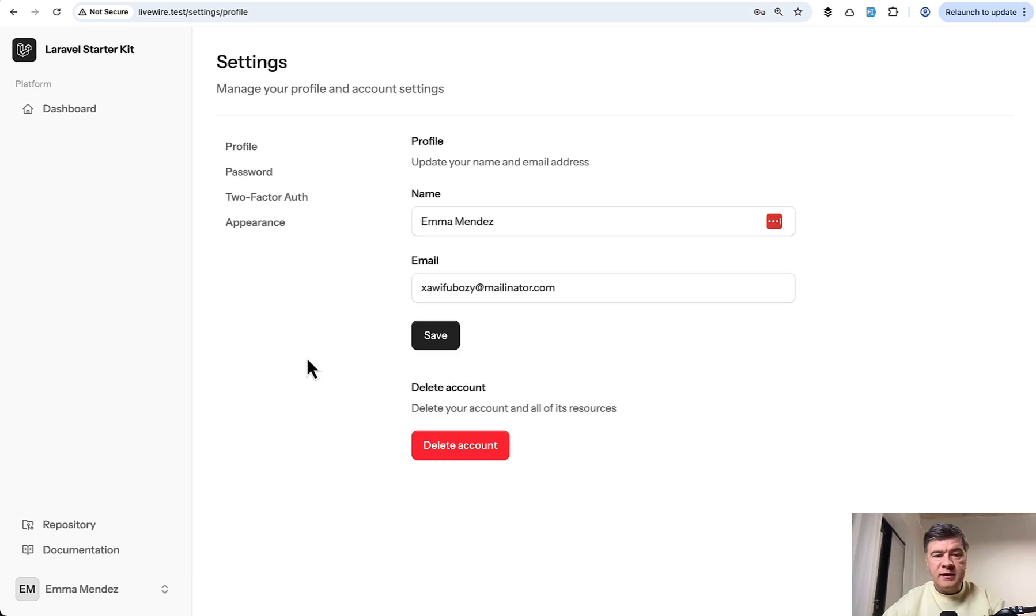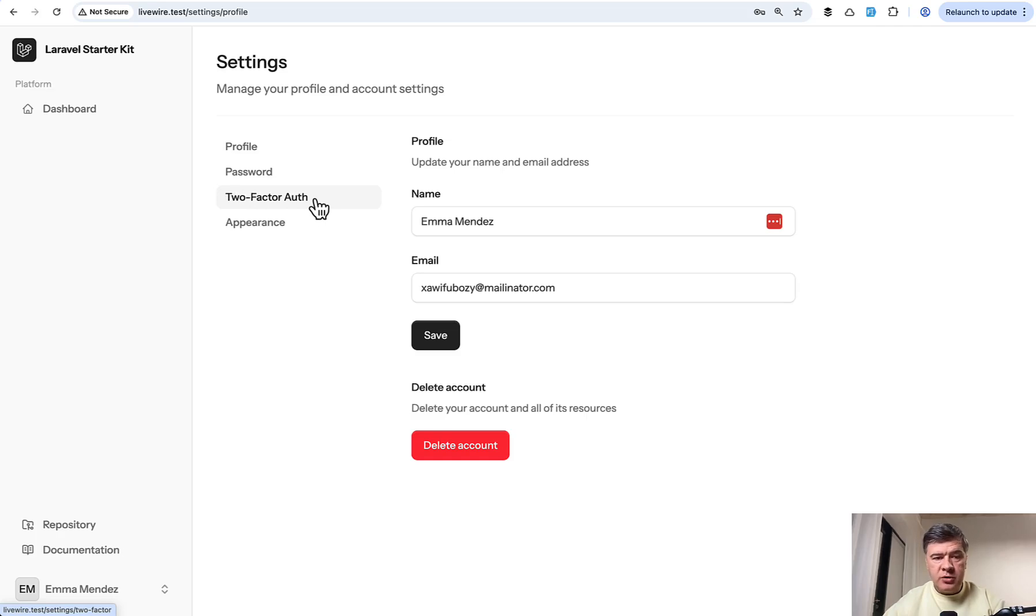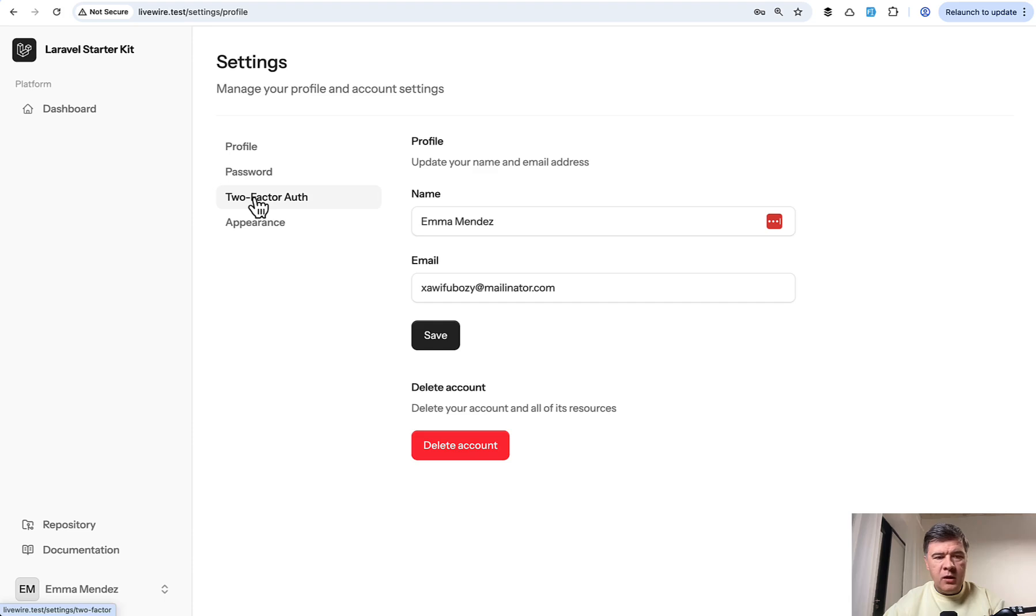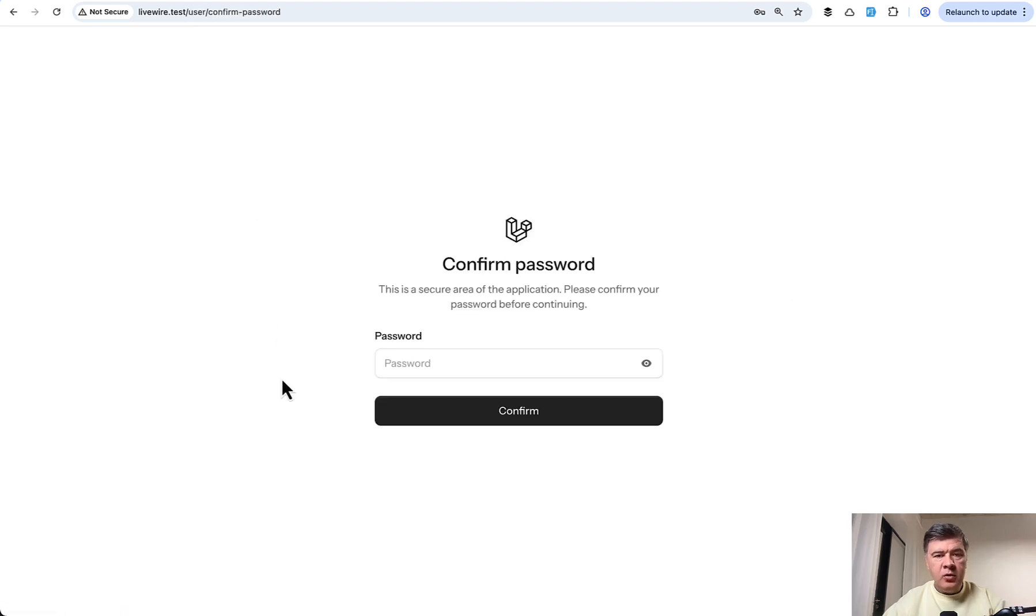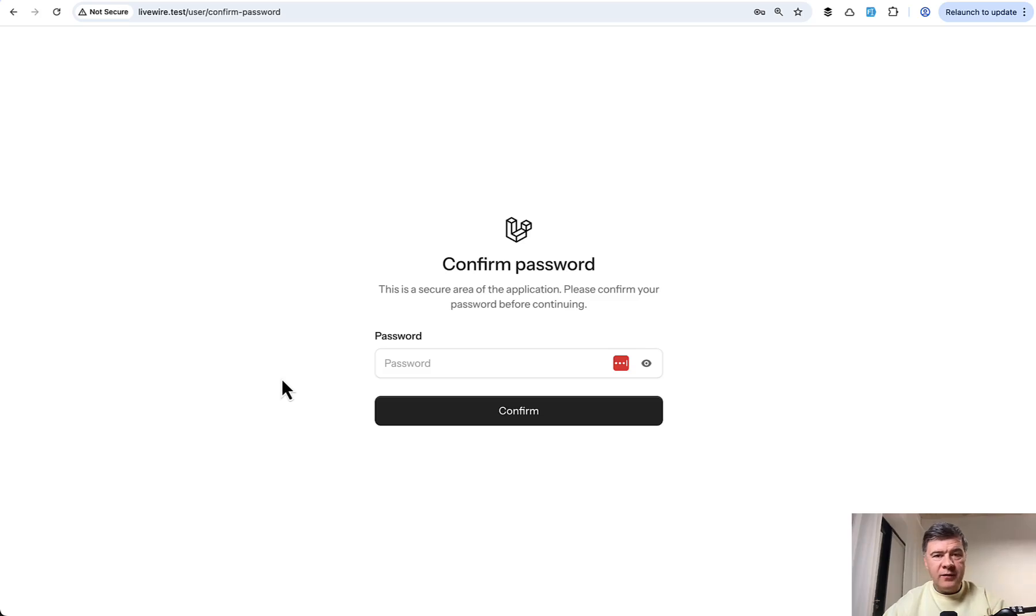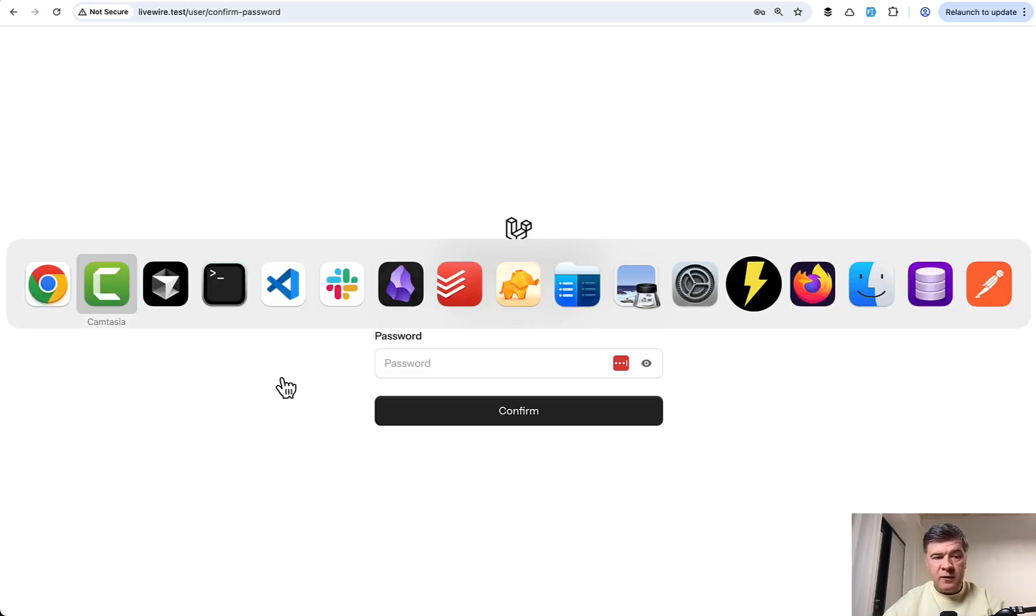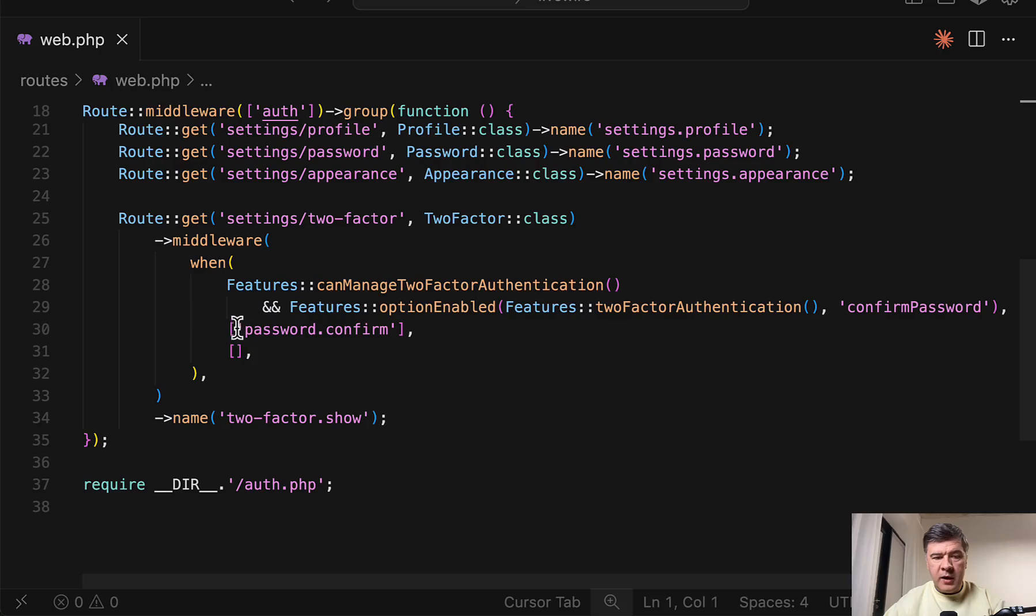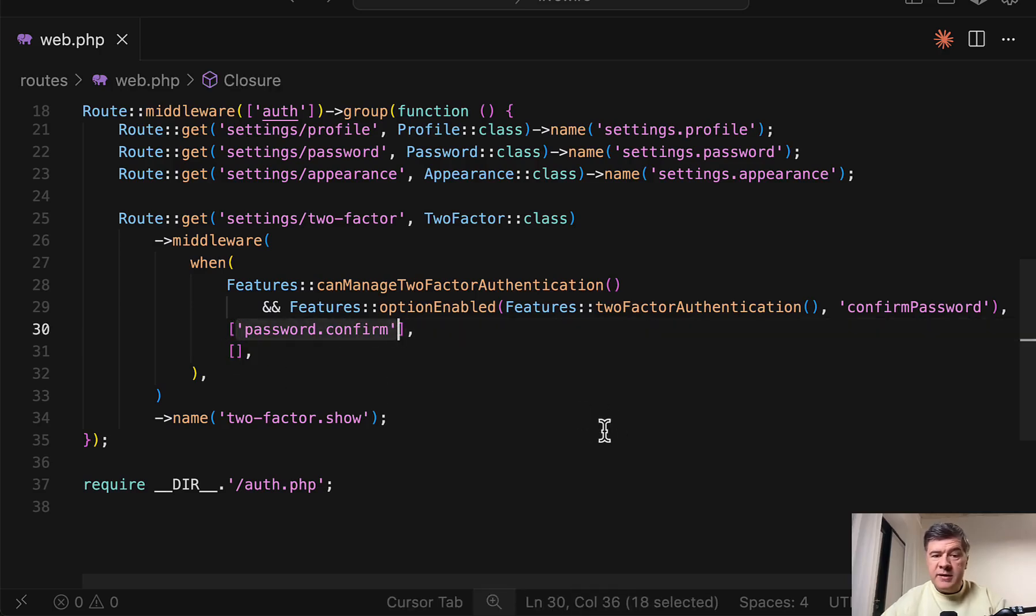In the latest Starter Kits they introduced a feature called two-factor authentication, which is a great addition to the framework. People were waiting for that for quite a while, but if you click on that you get a password confirmation form, kind of extra security. And this comes with Laravel with a middleware called password confirm, which you can add to basically any Laravel routes as an additional security layer.